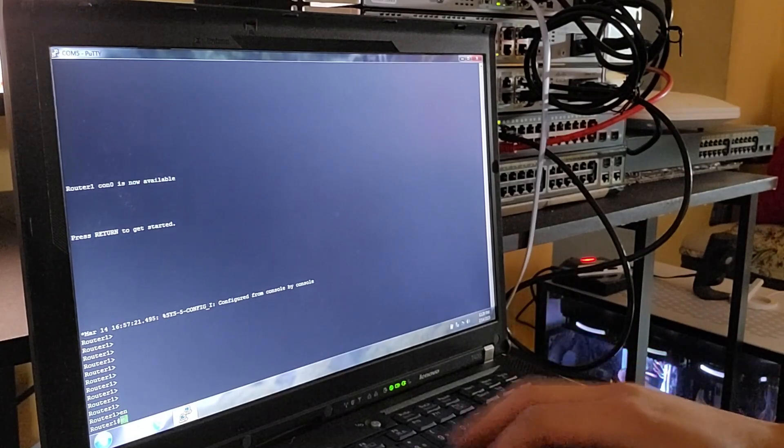I want to verify that everything is set up correctly. Here I can see that G0/1 has the IP address 192.168.1.2, and its status and protocol are both up. Alright, router 2 is set up and verified.